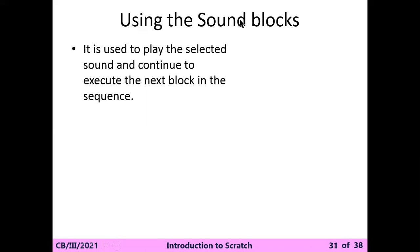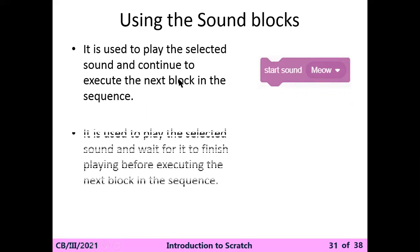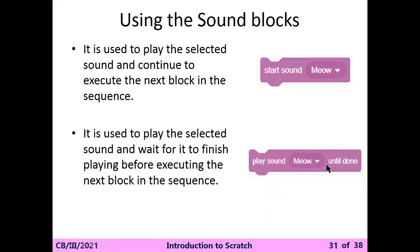Start sound is used to play the selected sound and continue to execute the next block in the sequence. Play sound is used to play the selected sound and wait for it to finish playing before executing the next block in the sequence.